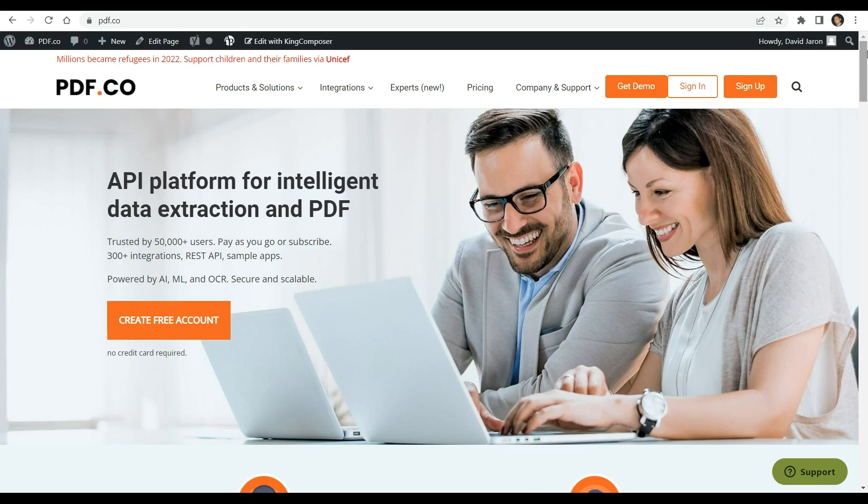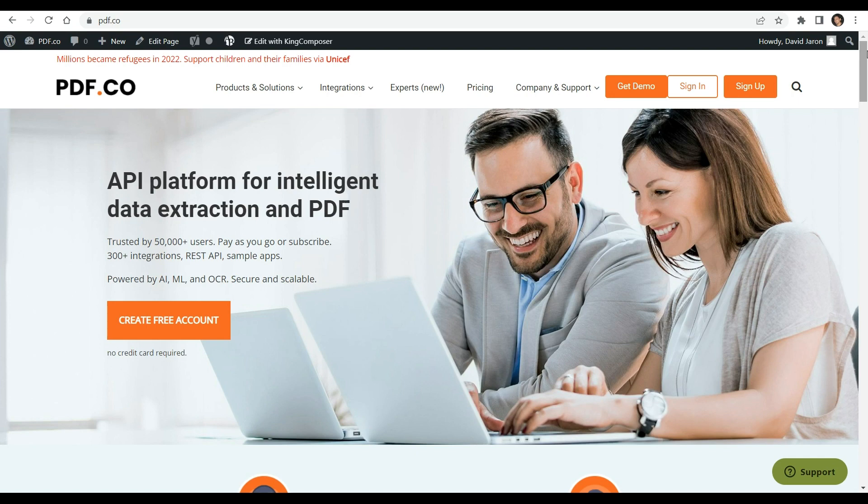Hello everyone. Welcome to pdf.co. Today we'll be demonstrating how to convert a PDF file to HTML using JavaScript Node.js and pdf.co web API. For a more detailed tutorial, please check the link provided in the description box below. Be sure to visit pdf.co for more additional information.